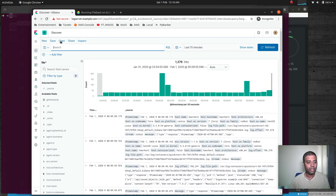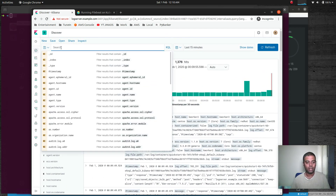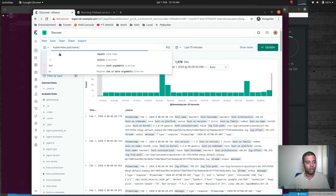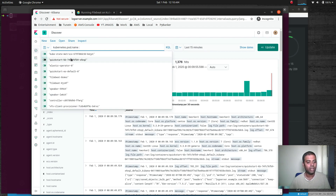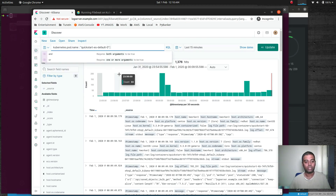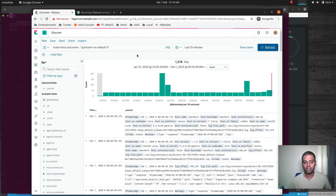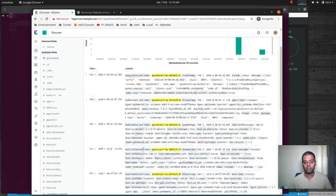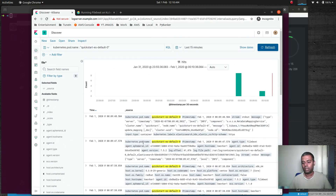You can specify a filter — for example, kubernetes.pod.name equals quickstart-es-default-0, which is the Elasticsearch pod, then click update. It shows all the logs from that specific Elasticsearch pod for the last 15 minutes. Now let's quickly create a dashboard.